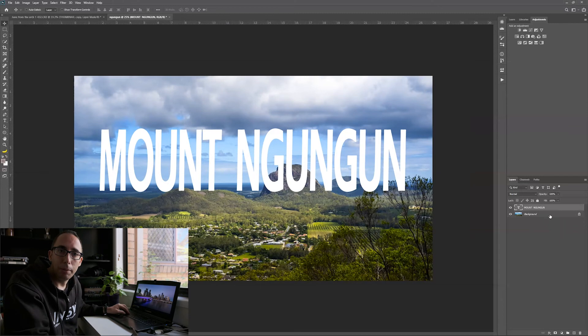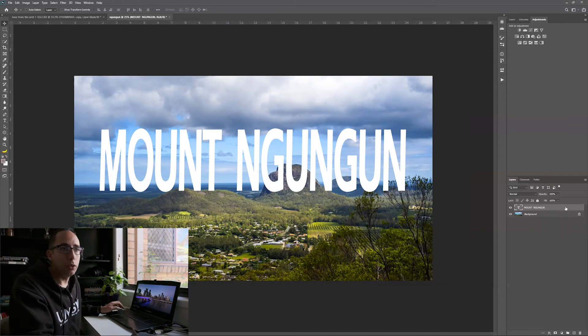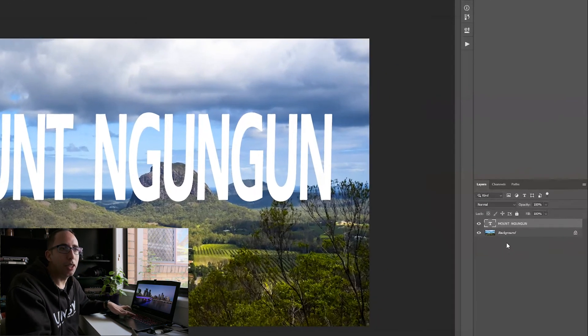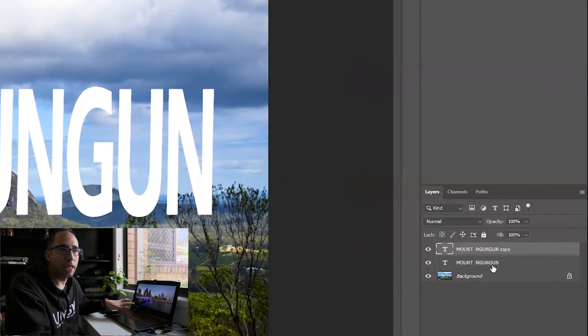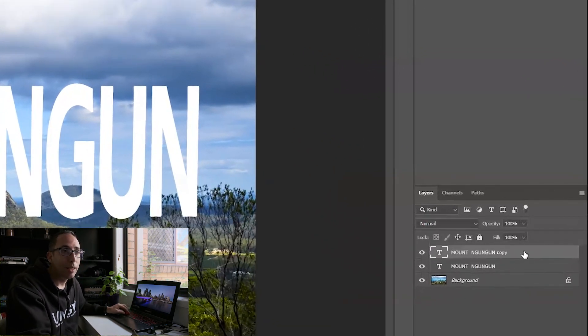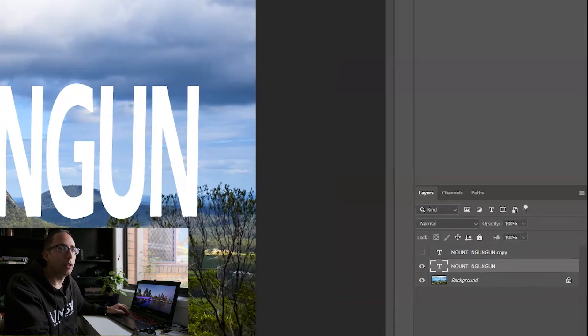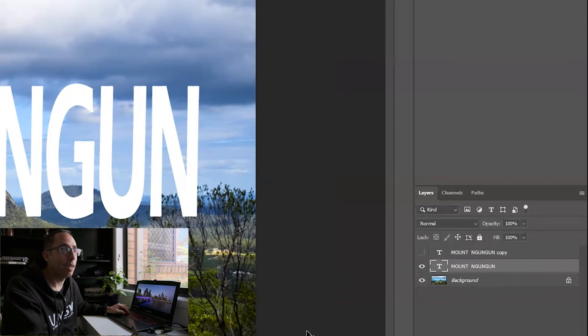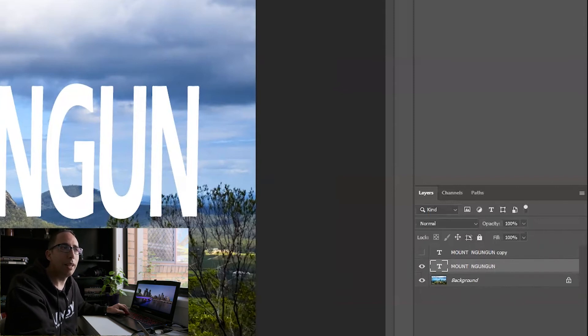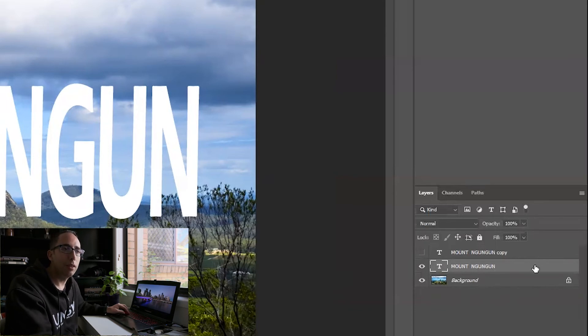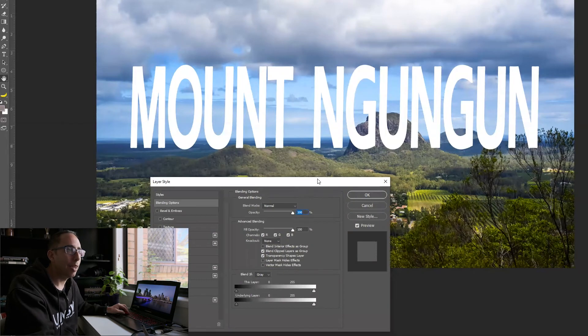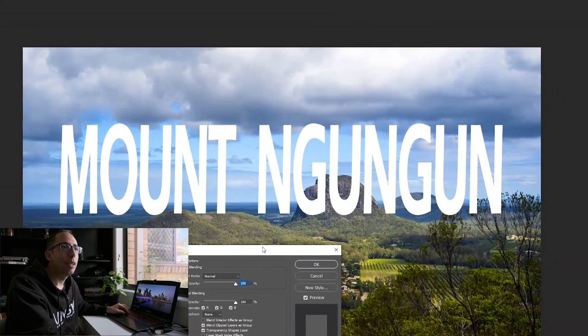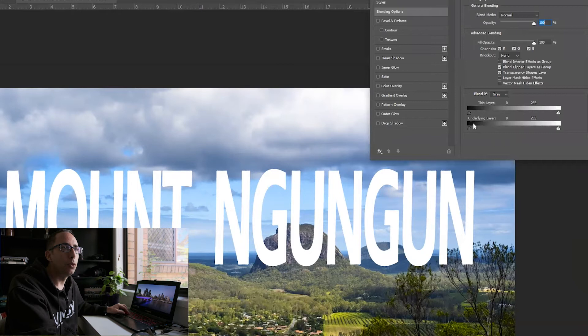So the first thing I'm going to do, as I did with the last one, is I'm going to duplicate that text layer. So command J or control J, depending on if you're on PC or Mac, to make a copy. And I'm just going to hide that for now. And I'm going to work on the bottom text layer to start with. And I'm going to be focused firstly on the clouds. I want to put the text behind the clouds. So just like before, double click on the layer to bring up the layer style box. And then I'm going to come to underlying layer.